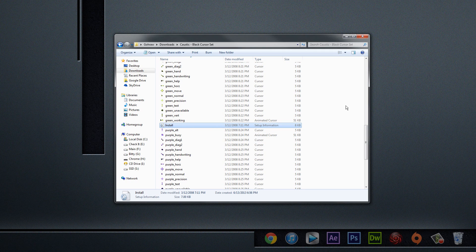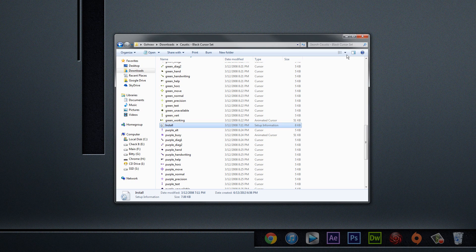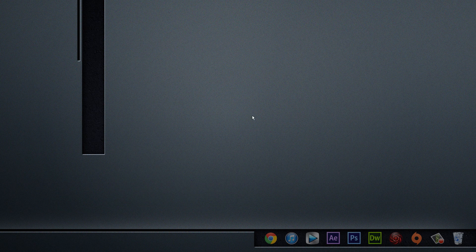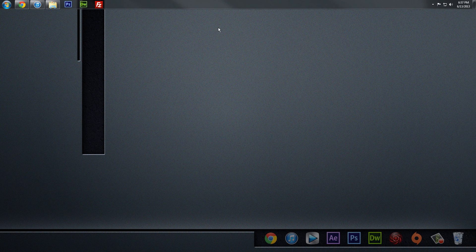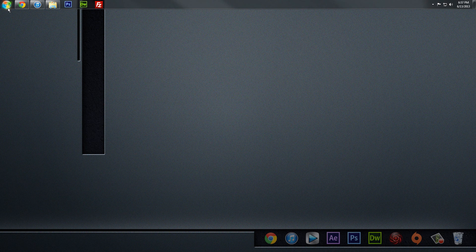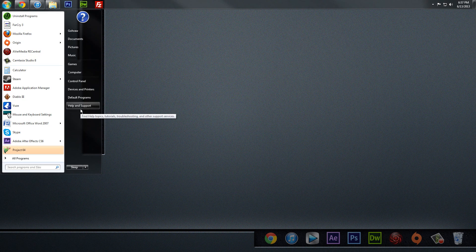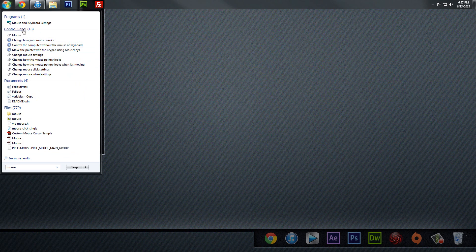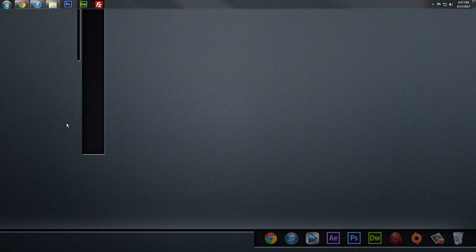Where do we go from here? Well, we have to actually go into the mouse settings to actually apply the cursor. Let me bring my little Windows Power Bar over here. And let's click on the Start Bar and type in the word Mouse into the search bar. And under Control Panel, you'll see Mouse. And we'll give that a click.